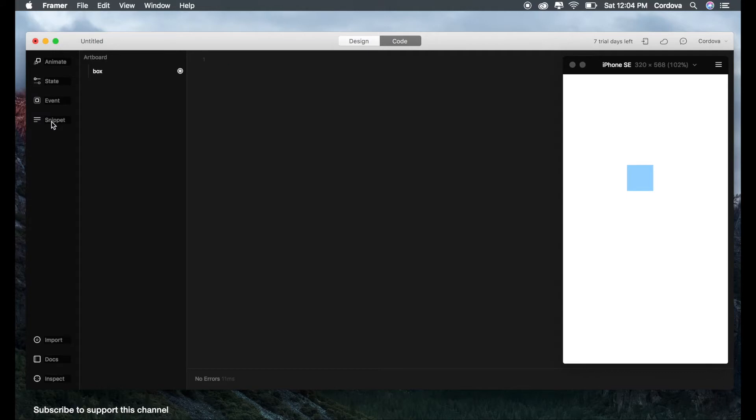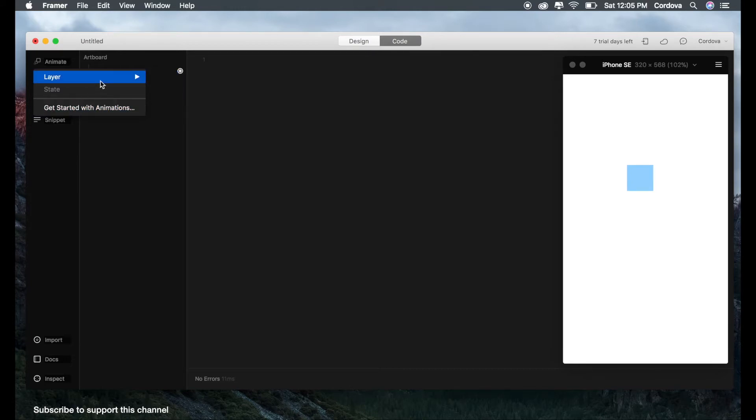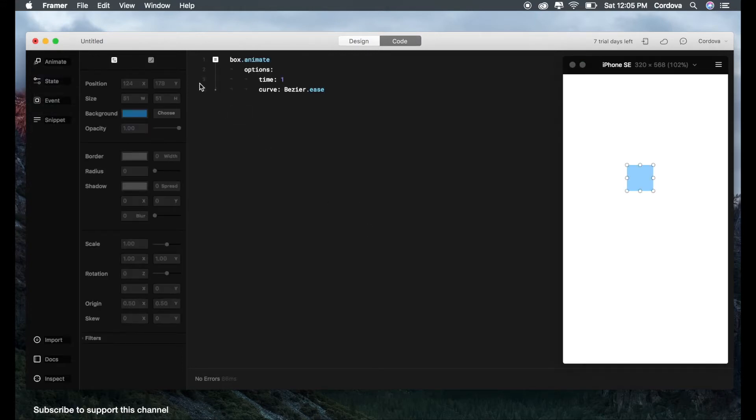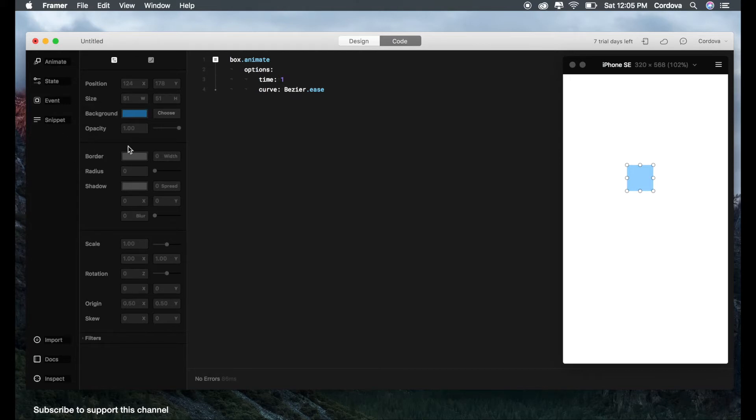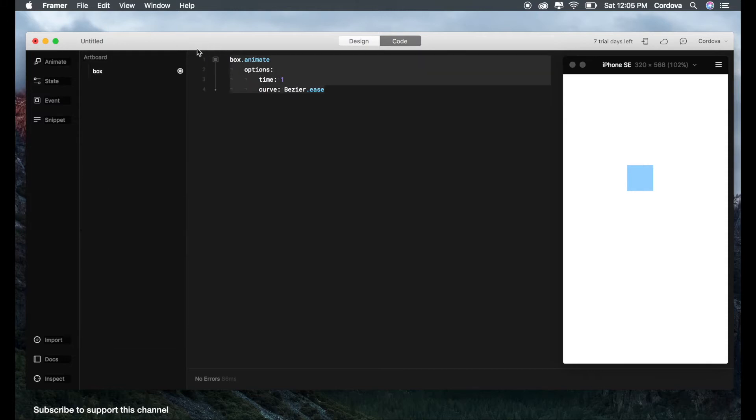So when we want to create autocode, as you can see on the left side here, there are several menus like animate, state, event, and snippet. So let's dive into each of them. If we take a look at animate, basically we are able to select the menu of the layer from the object that we've created. And you can go with getting started with animation to check it out. So let's get into this, create box. There you go.